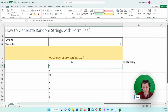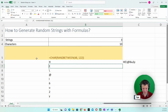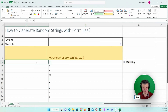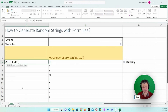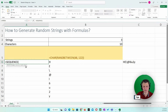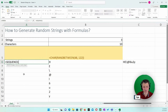If I recalculate F9, F9, F9, I'll get another text string. So that's cool, but it's not dynamic. How do I make this dynamic? There's a pretty cool function called SEQUENCE. Let me show you how that works. If I copy the formula, I will get a bunch of random characters.